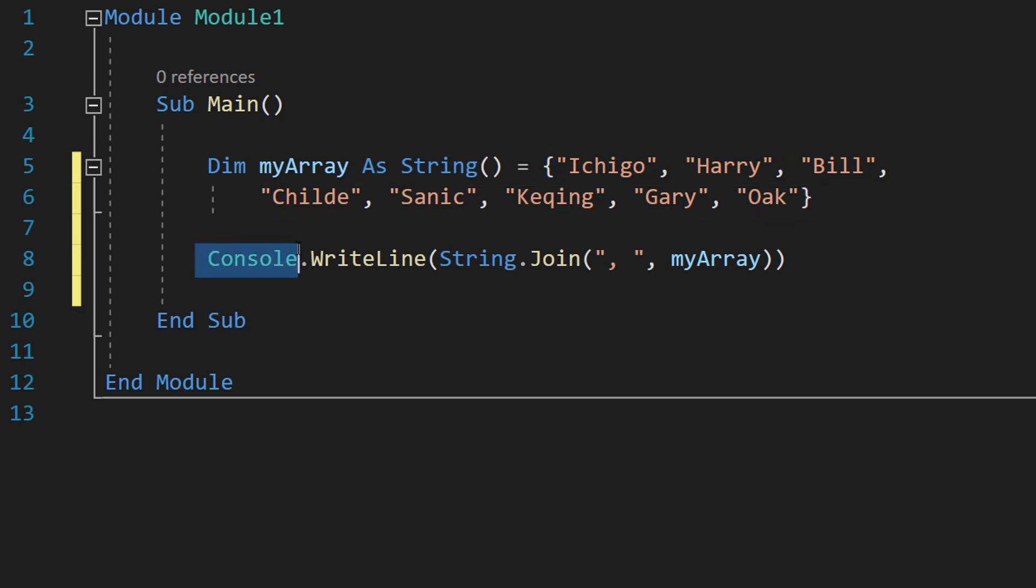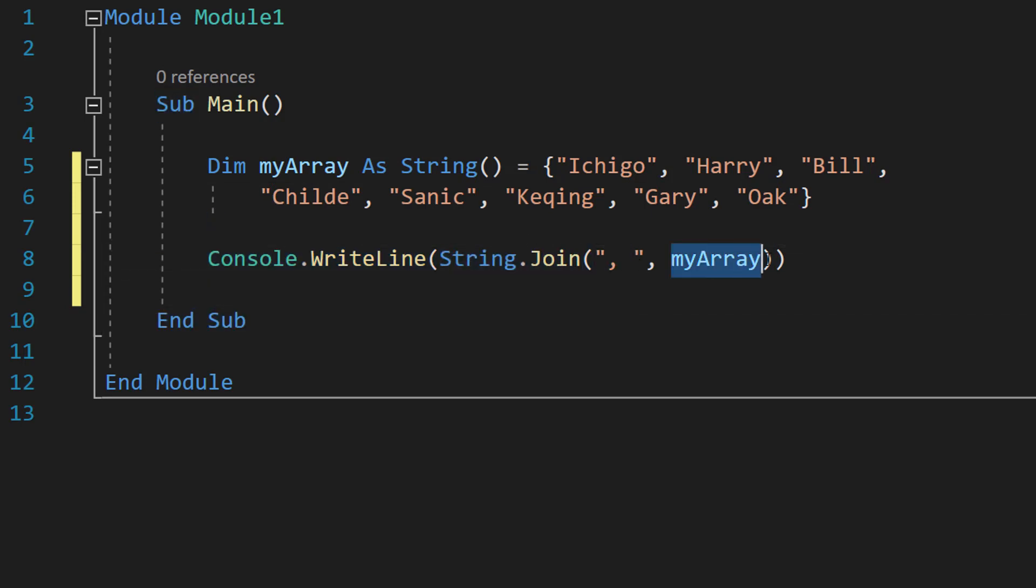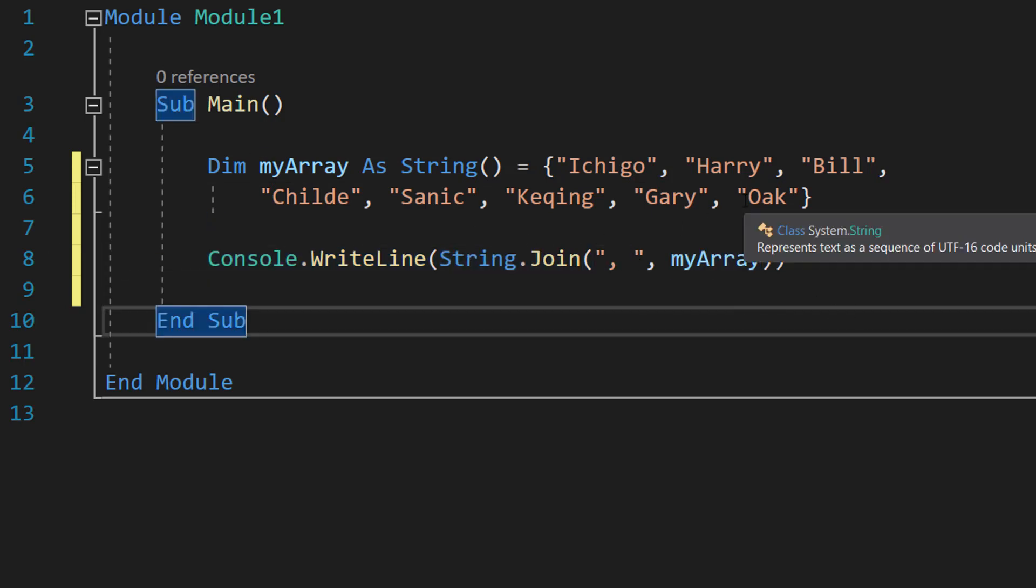And then I've got Console.WriteLine String.Join comma space myArray. So basically we're going to be printing this entire array on one line and we're going to separate each element with a comma and then a space.